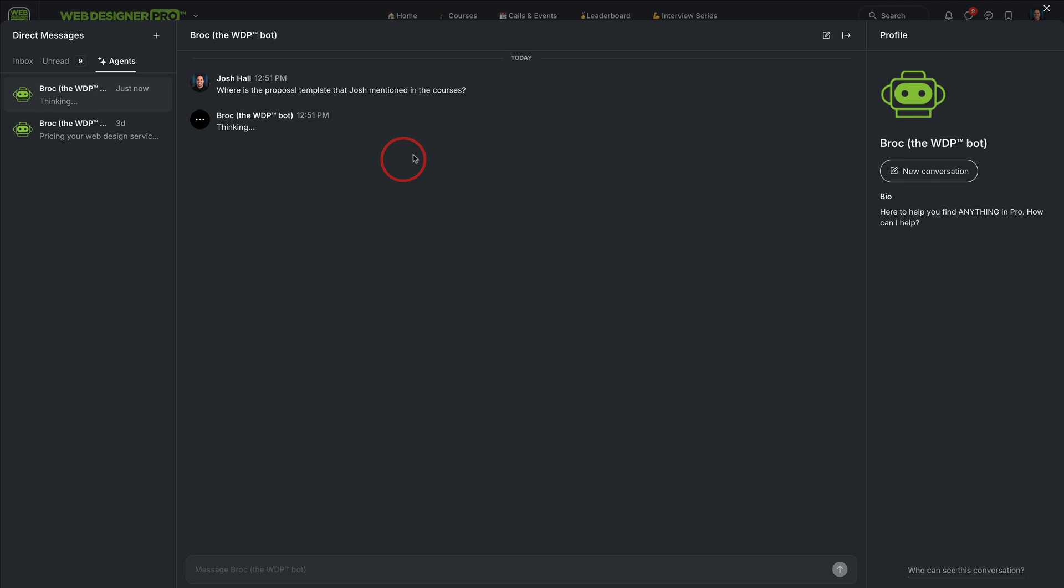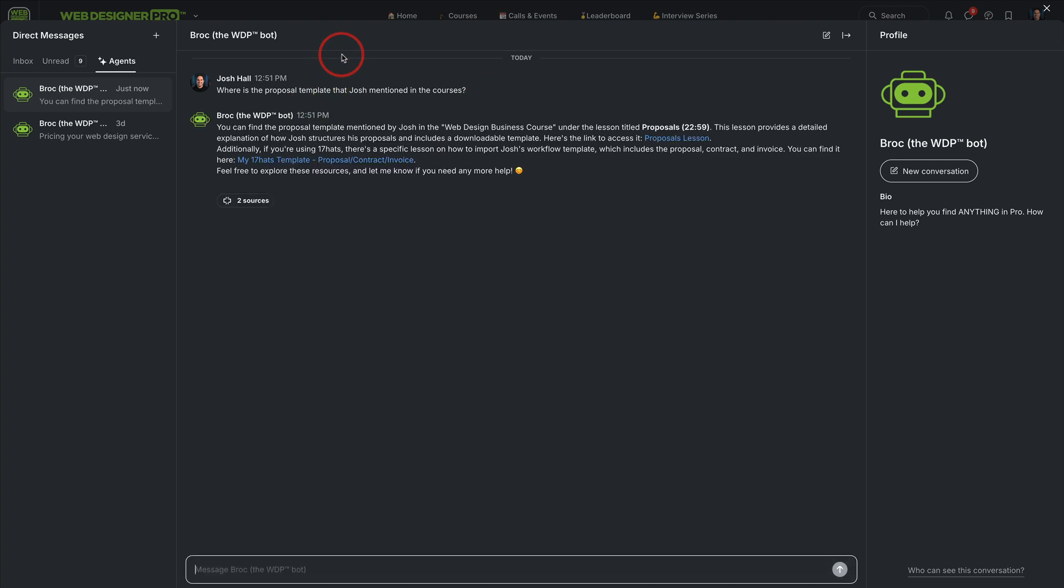So you can use it to find something. And Brock will search through, in this case, likely the courses and find the lesson or sometimes give you the direct download link to the proposal template that I have here.